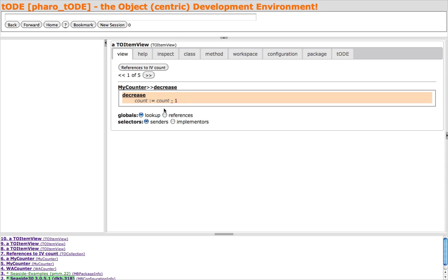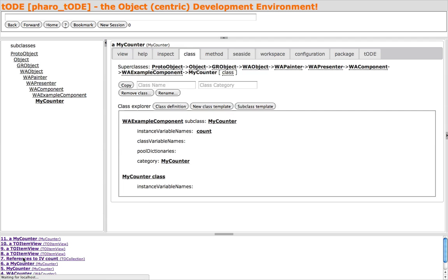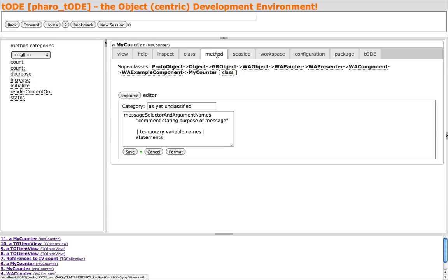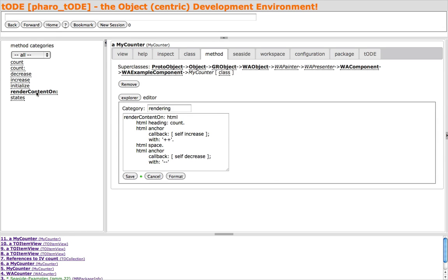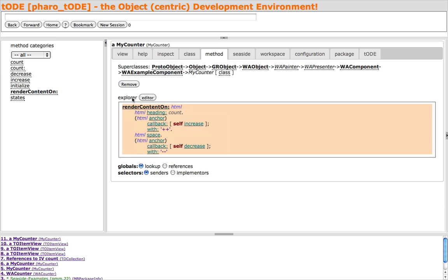Let's use the History pane to return to our MyCounter instance. The Method pane gives a view of the methods for the MyCounter class. We can explore the method and with a couple of clicks, look at implementers of the Anchor method.